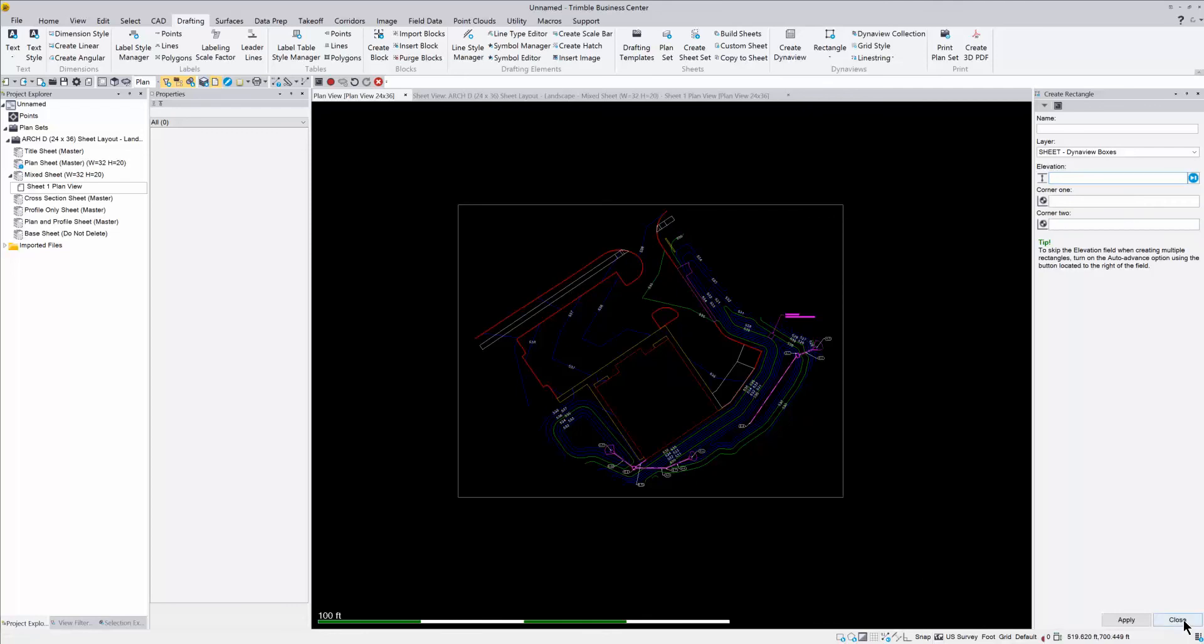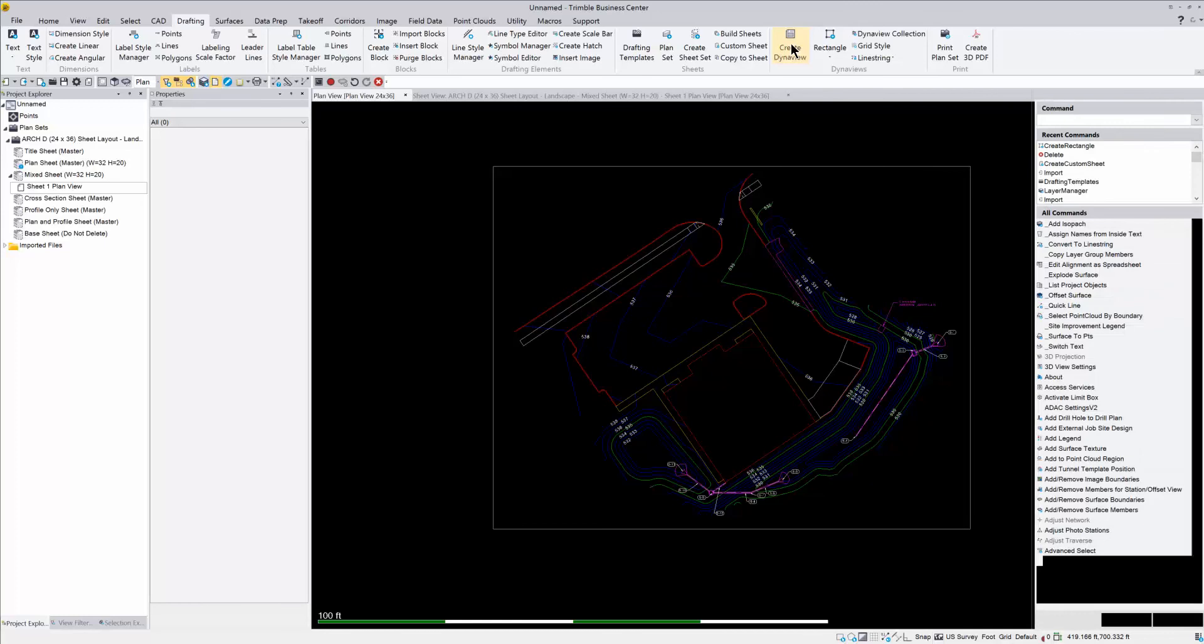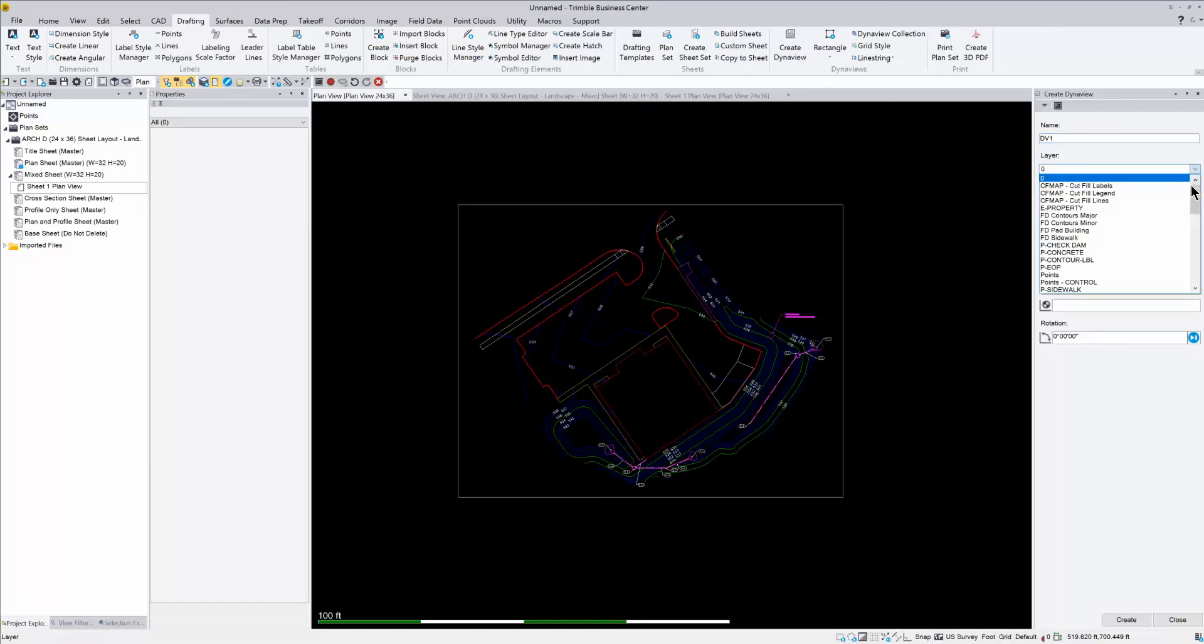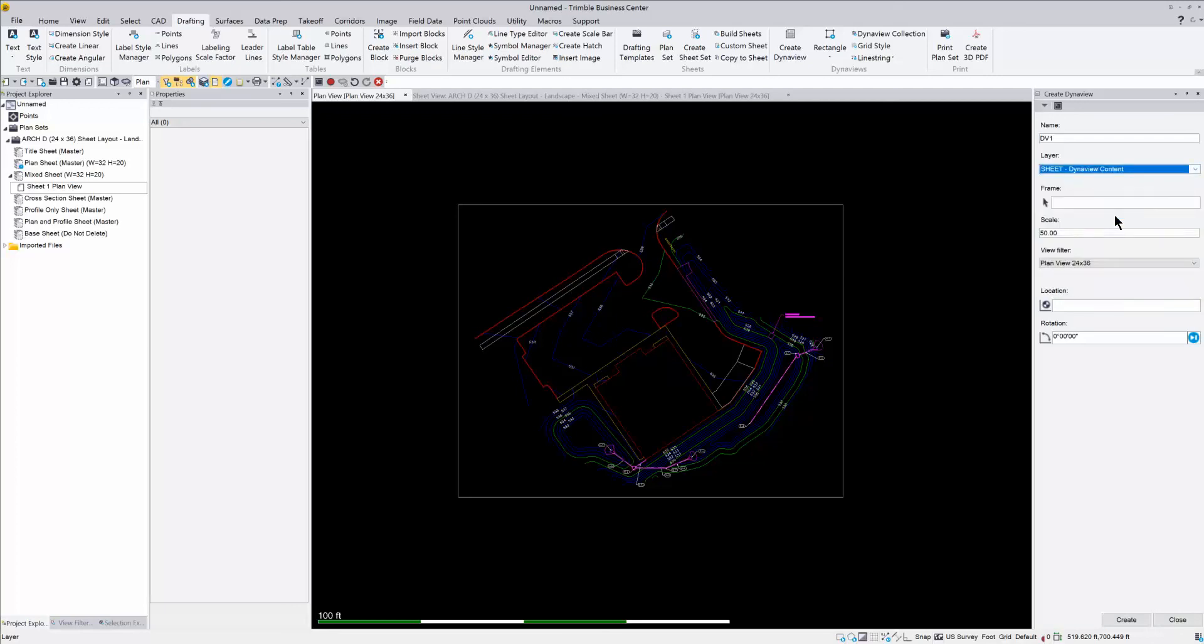So I can close out of that, and now I want to go and create that DynaView. So I need this box first to create the DynaView. So you create the box, go to your Create DynaView button. It's going to ask you to name it, so I just usually go DynaView one. I'm going to put this on a layer as well. So you want to make sure you put these on the correct layers so that everything stays organized. So this is going to go on Sheet DynaView content. The frame, I'm going to click in that box. The frame is going to be the frame that I just drew.